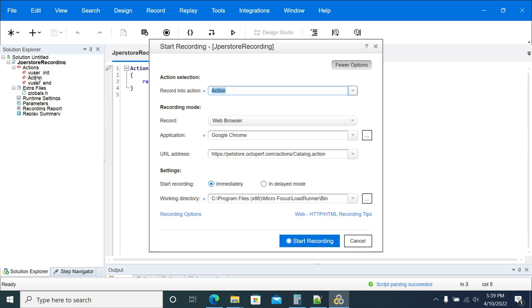You see there are three files: vuser_init, action, and vuser_end. I have selected action here. If you want, you can create multiple action files. I will show you how to create that.